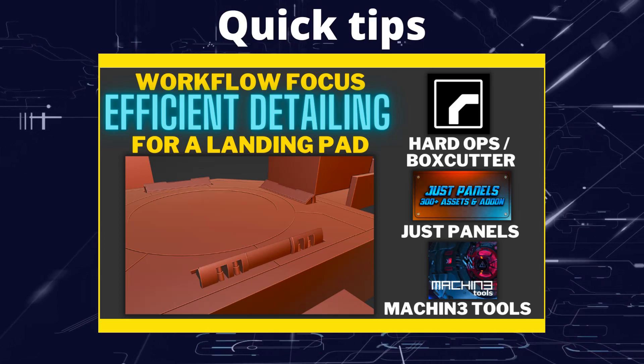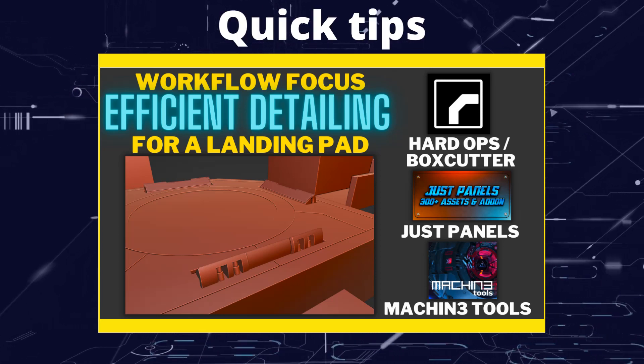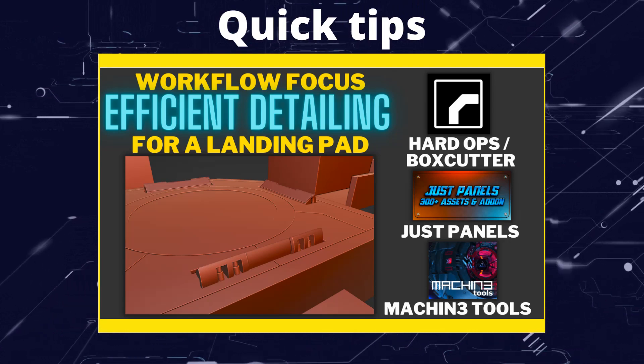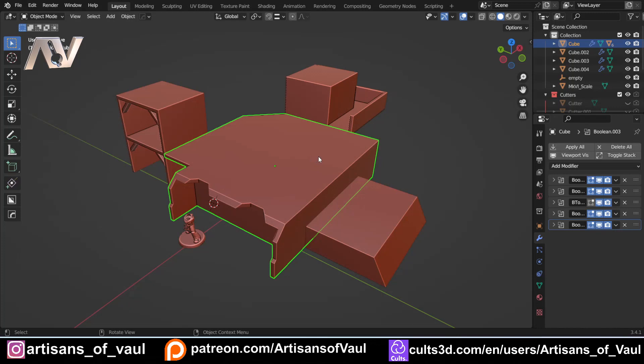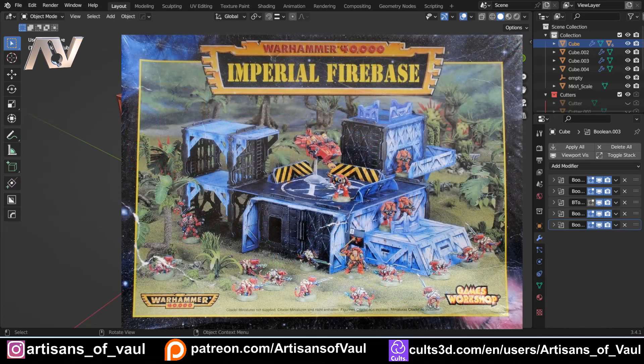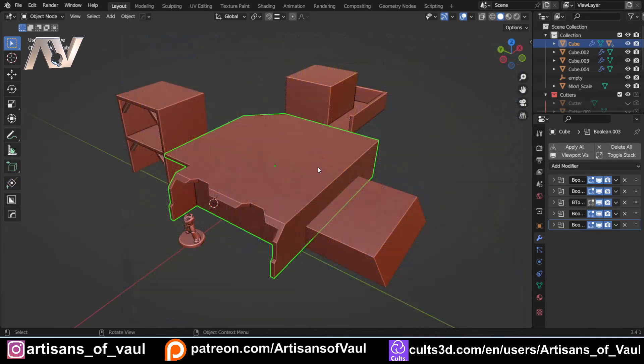Greetings hobbyists, this is Arsanz of Vool and in this video we're going to be using add-ons to detail a flight pad as efficiently as we can. We're going to be using Mesh Machine, Hard Ops, Box Cutter and JustPanels. I've already got videos on most of these add-ons so where they come up they'll be in the description or a link in the top right hand corner. There are also affiliate links in the description if you're interested, and that will help support the channel.